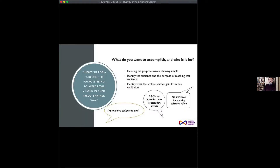The first question to ask yourself if you're doing an online exhibition is: what are you trying to accomplish? It's always good to come up with an idea and then shrink it by half. It's very easy to go over the top in thinking about what you're going to do — the key is to keep it simple.